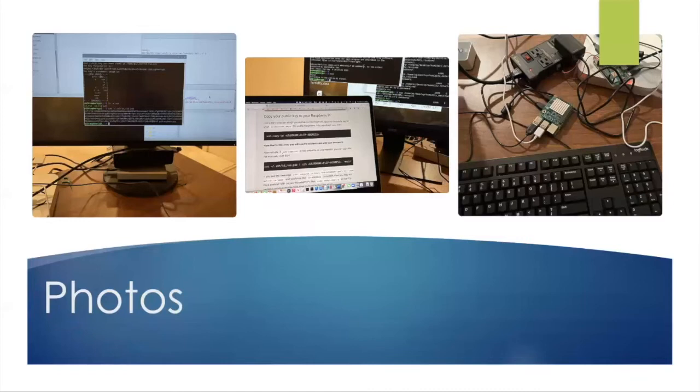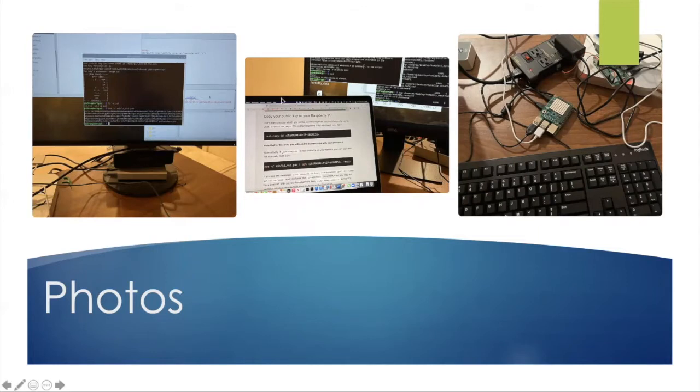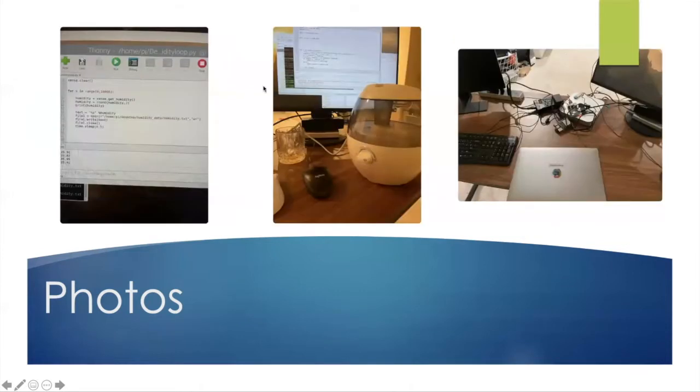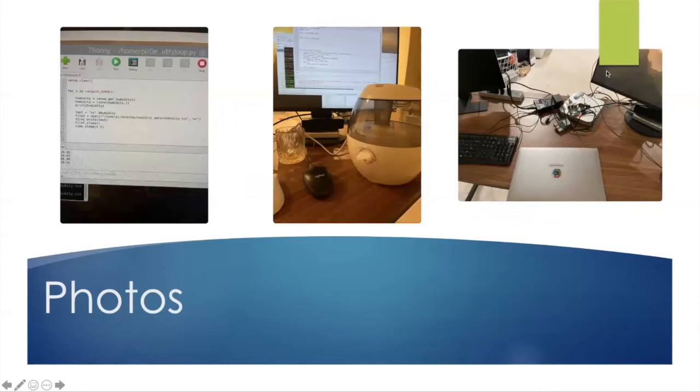So these are the photos I took during development including some code and hardware. In this photo there's a power relay and the left one is Raspberry Pi A, the right one is Raspberry Pi B. Here's some code and my humidifier. So this is all the hardware I used during development.